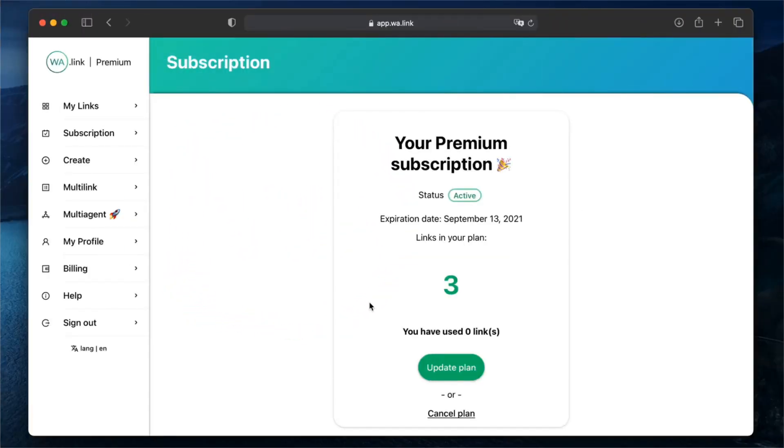Hi! Today you are going to learn how to create branded WhatsApp links to grow your business faster than ever. Branded links are an awesome way to let your customers know your official WhatsApp account.